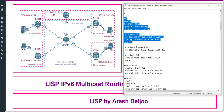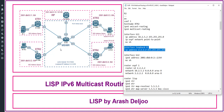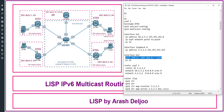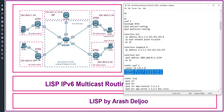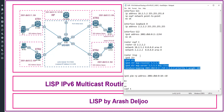For interface Gigabit1, we assign IP address 10.2.5.2/24, mask 255.255.255.0, then 'ip ospf network point-to-point', no shutdown. We have one loopback interface, loopback 0, with IP address 2.2.2.2/32. Interface Gigabit2 has IPv6 address 2001:db8:02::2/64, then no shutdown. Then 'router ospf 1', router-id 2.2.2.2, network 10.2.5.2 0.0.0.0 area 0, network 2.2.2.2 0.0.0.0 area 0.